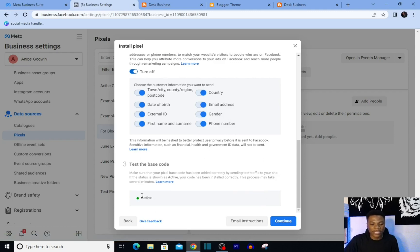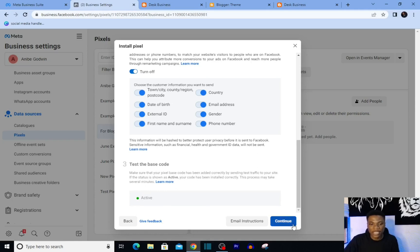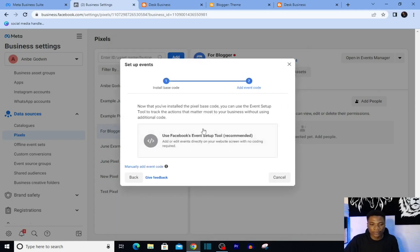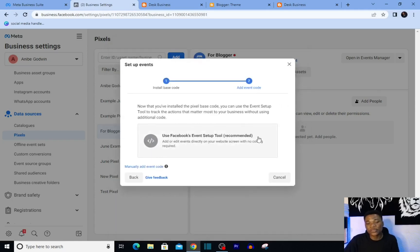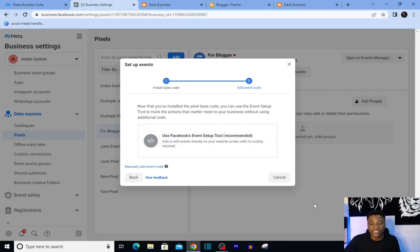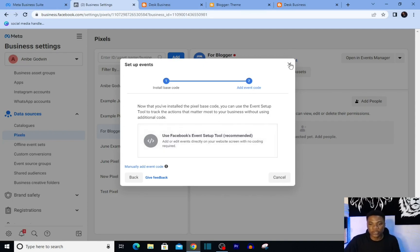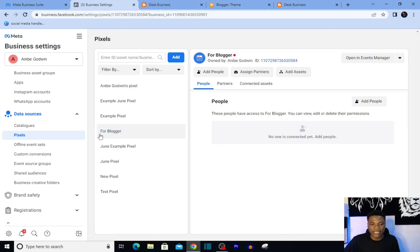And as you can see that our pixel is now active - very simple and very easy. You can go ahead and click Continue. Then you can use Facebook Event Setup to set up your eighth priority event, but I'm not going to do that right now. Then what you can just do is to add this pixel to your ad accounts so you can use it whenever you're setting up your ads.